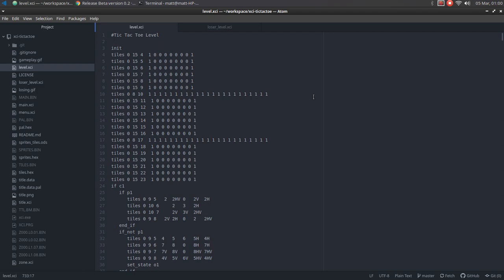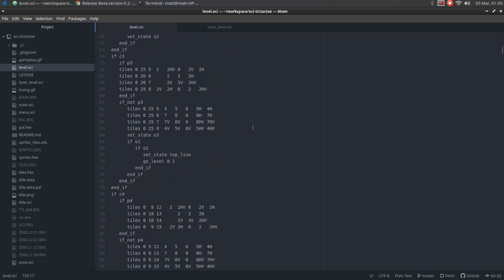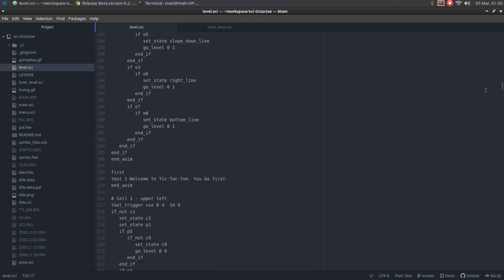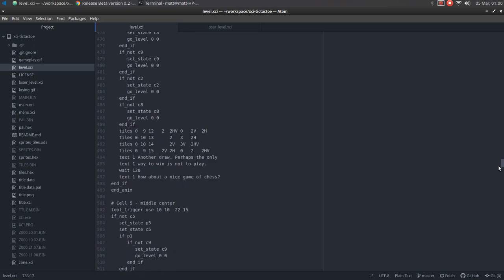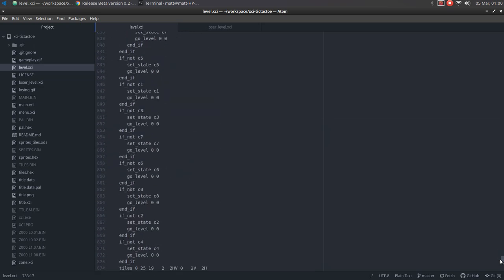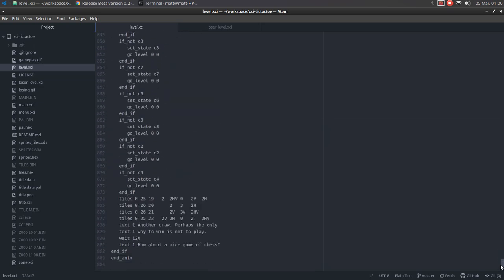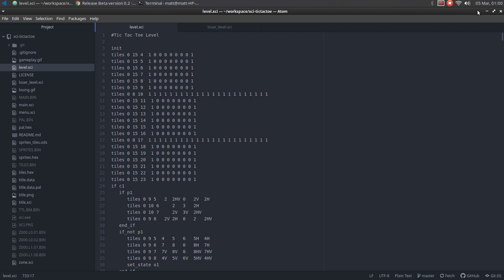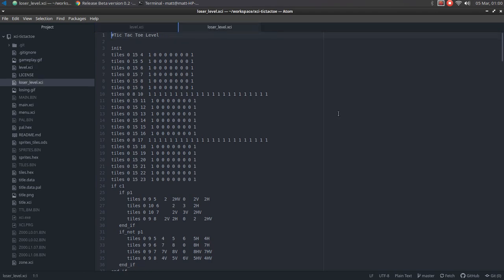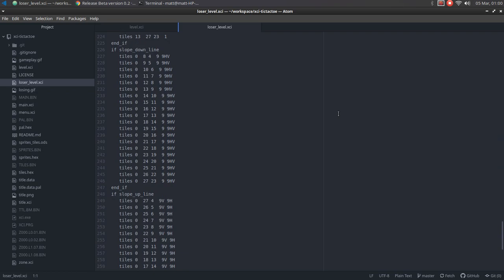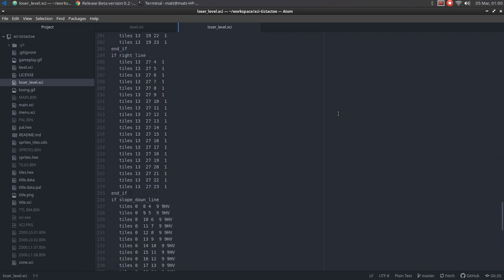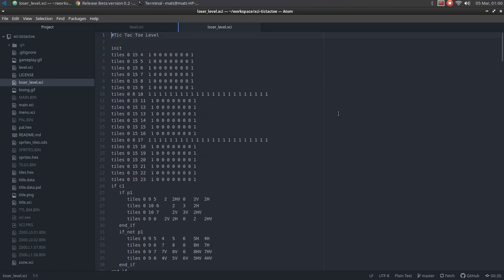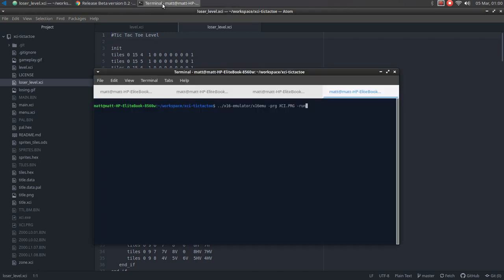So here we can see it sets up some tiles. And yeah, it's got a whole lot of code in there. This is the most of that XCI configuration language code I've ever put into a single level. And if you manage to lose, then it goes into the next level where it draws a line and calls you a loser. And yeah, you don't want to end up there. But we'll just take a quick look at what that looks like.